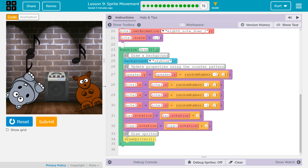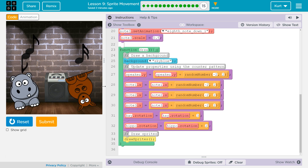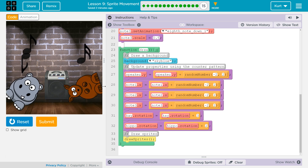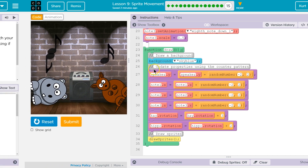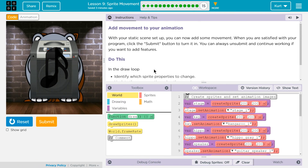So check out how I made it. If you make something cool, make sure to share it below. This is Code.org.